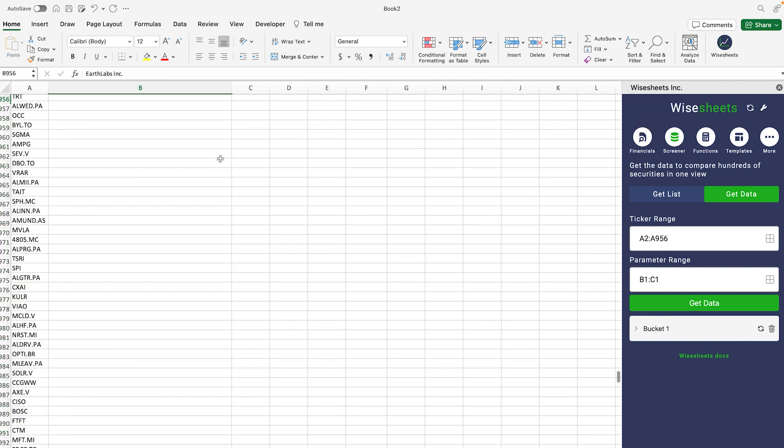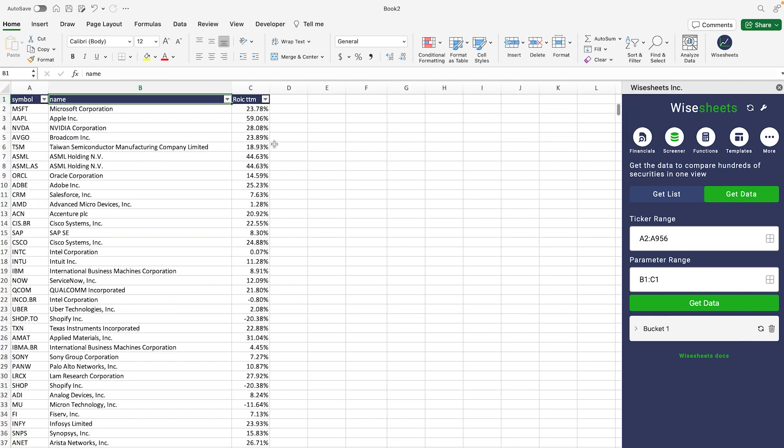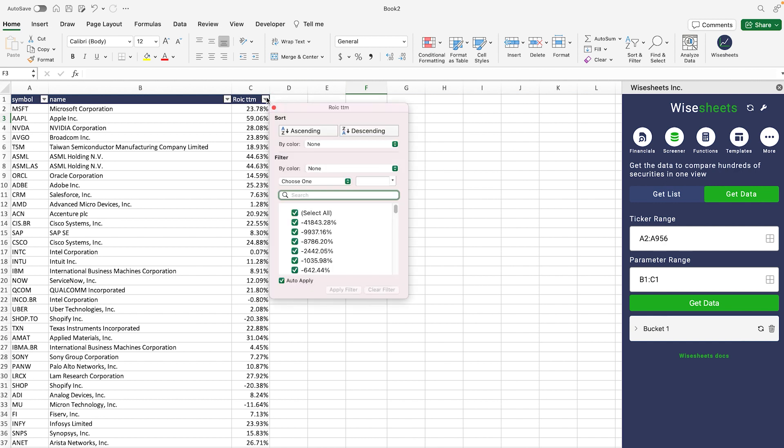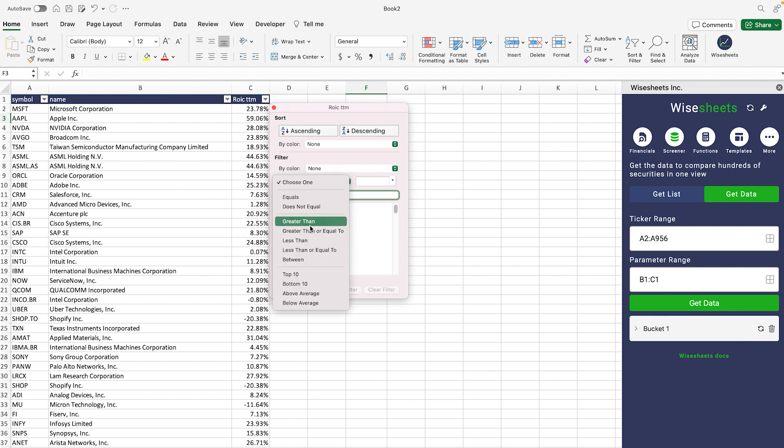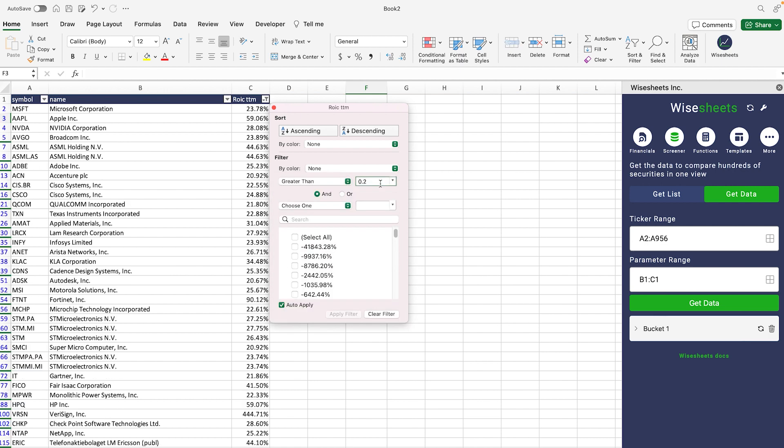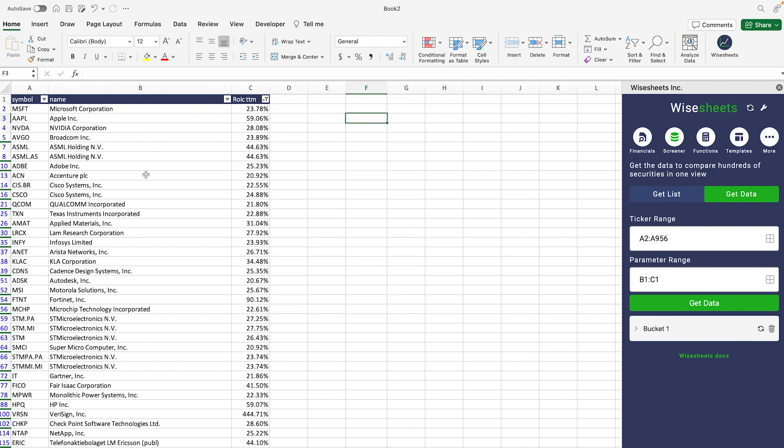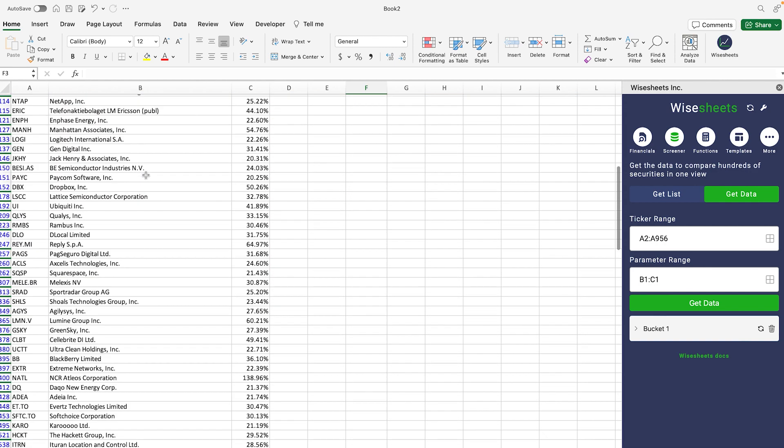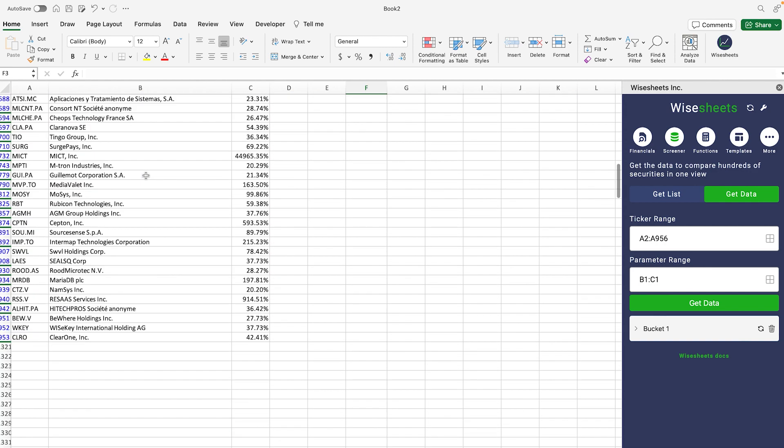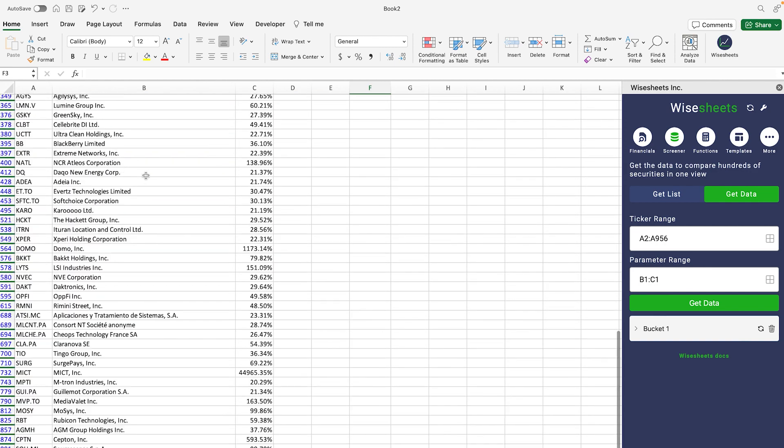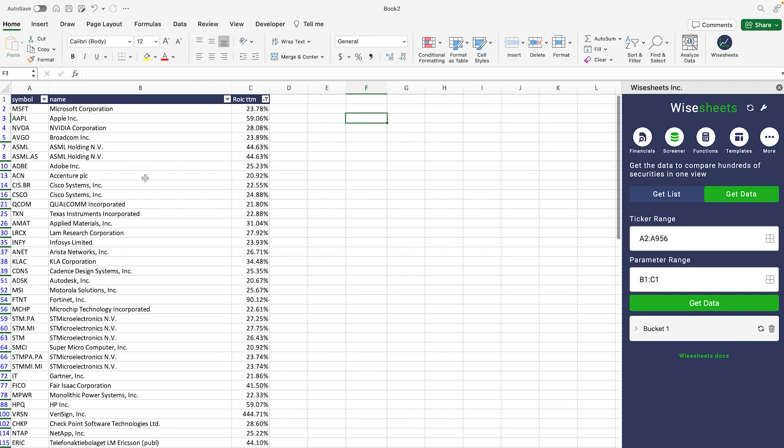Go back to the top, and now you can start to filter through this list of companies based on the ROIC criteria that you're looking for. So for example, one of them could be greater than 20%, and as you can see now we only get shown the companies that meet these criteria, and we can apply any other type of filter that we want.